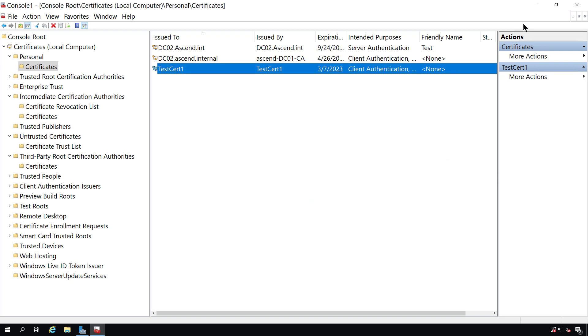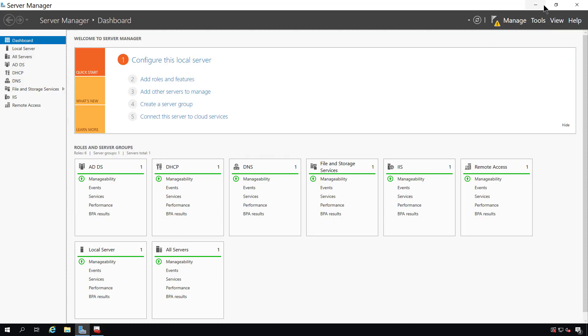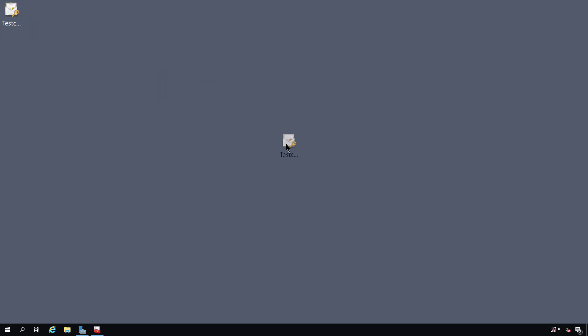Now I'm going to minimize my MMC, and there's my test certificate. Now I can copy it and paste it and use it in other applications on other servers as well. Learning to manage certificates in a Windows Server is a useful and employable skill. I strongly suggest you learn more about managing certificates for servers and applications.